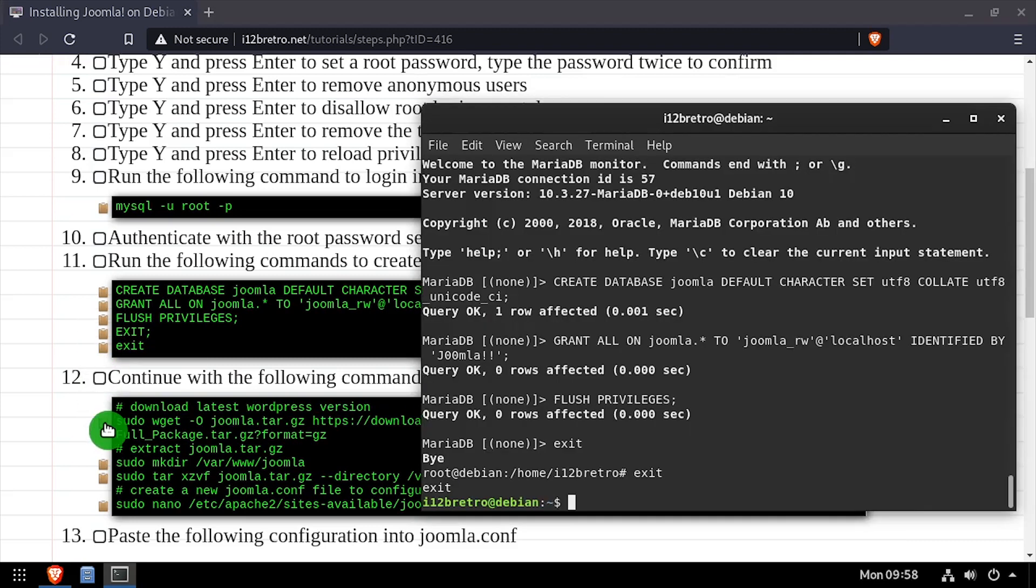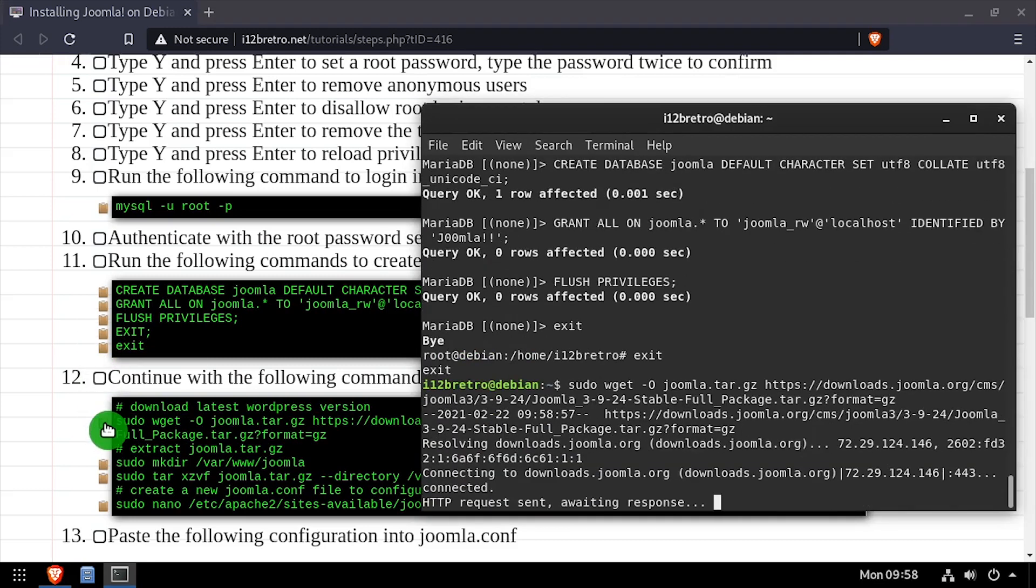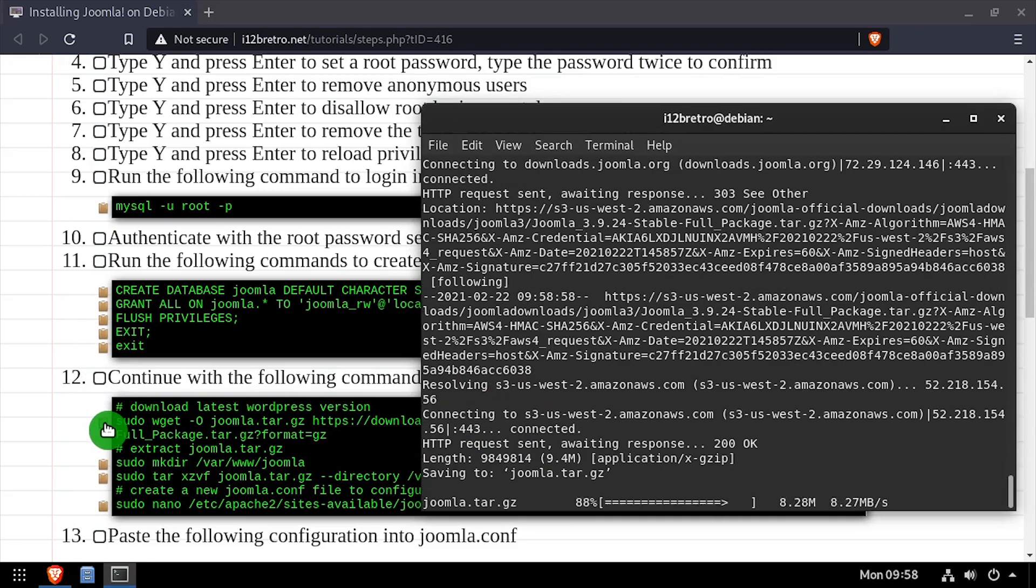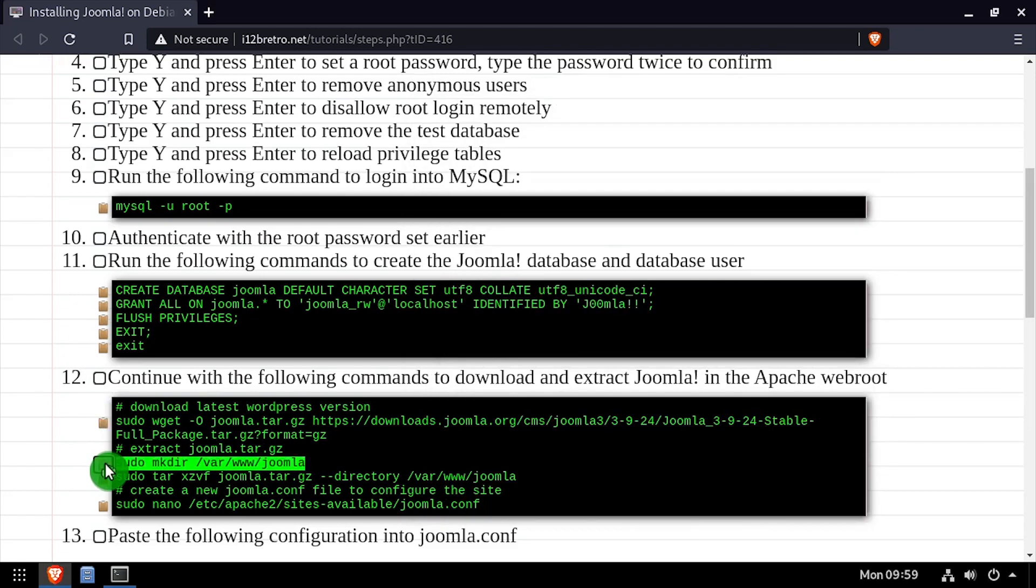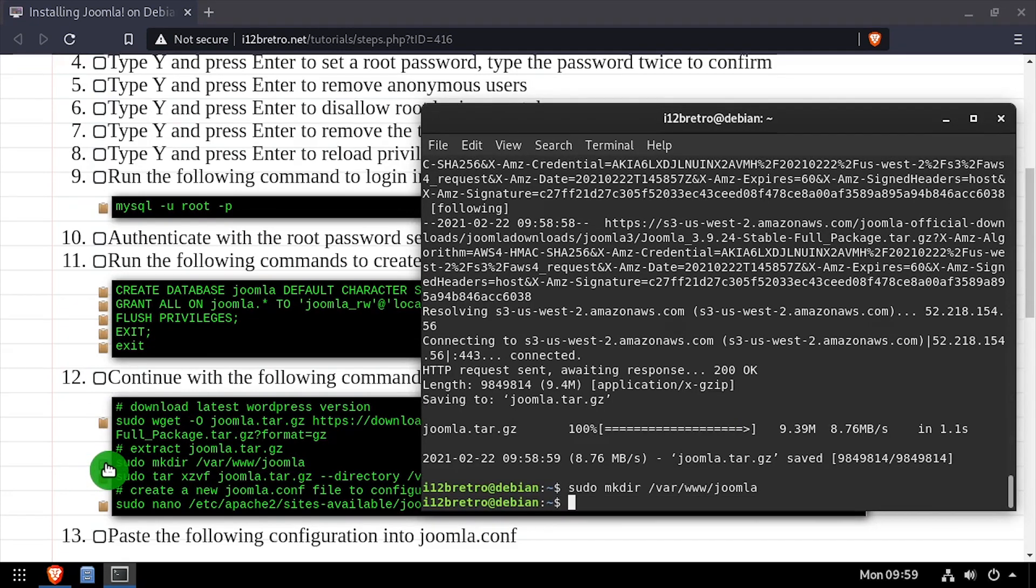Next, we'll use wget to download the latest release of Joomla. We'll create a Joomla directory in the web root, then extract the downloaded tar.gz file to the new directory.